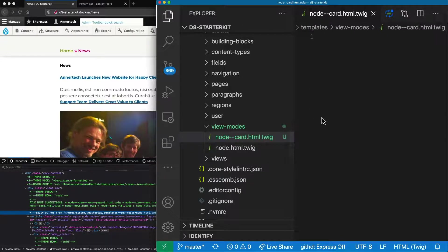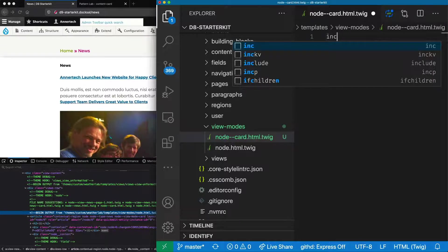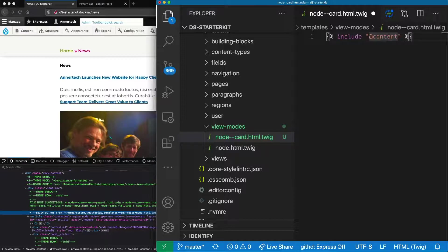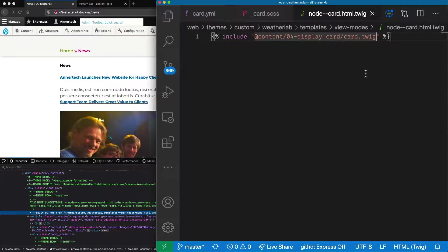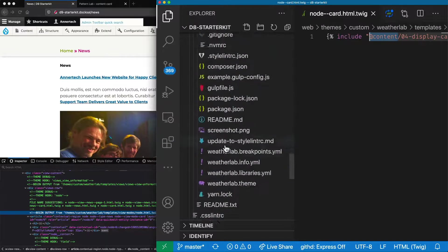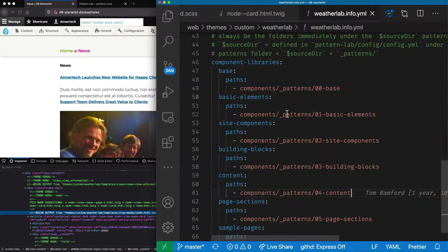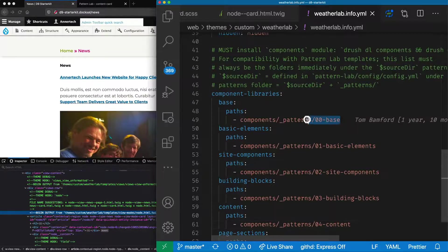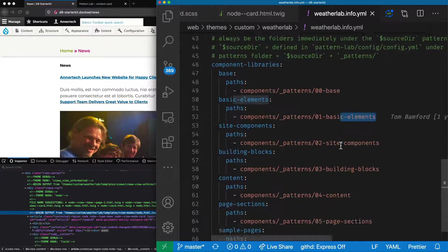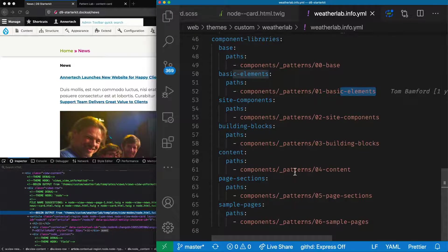That's a direct link to the card pattern in Pattern Lab. The @content variable part — this section is in weatherlab.info.yaml. Using the components module, we've set some component libraries to say: if you use @base it will go to components/patterns/base, if you use @basic-elements it will go to components/patterns/basic-elements, and so on until you get down to content which is in components/patterns/04-content.